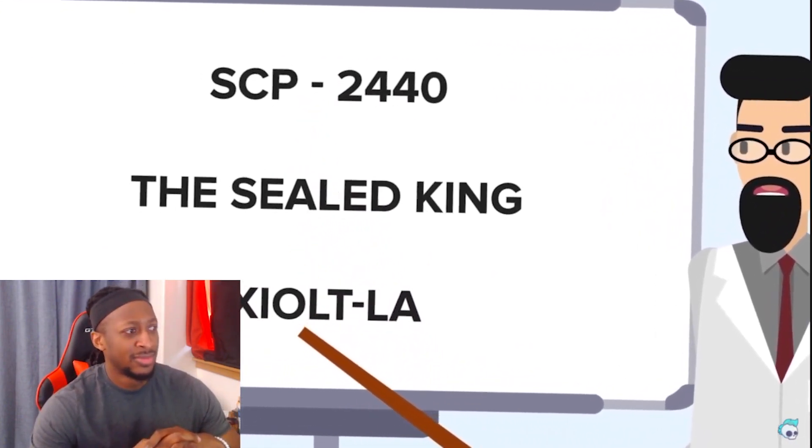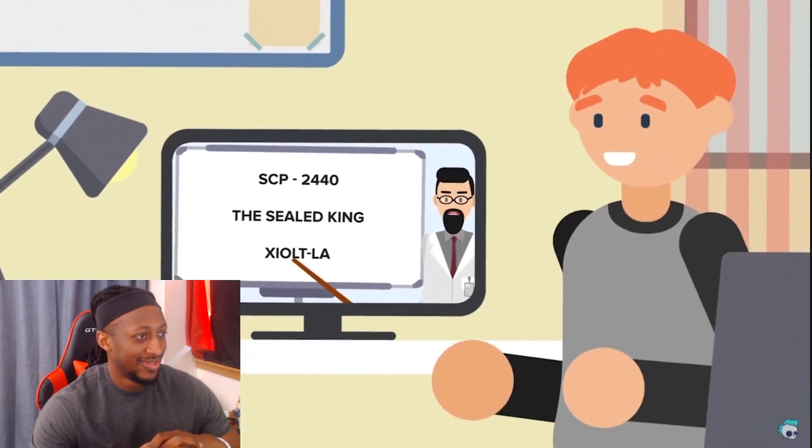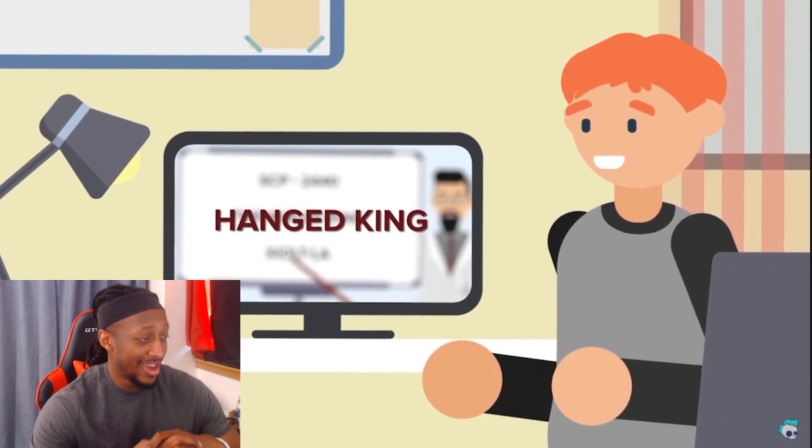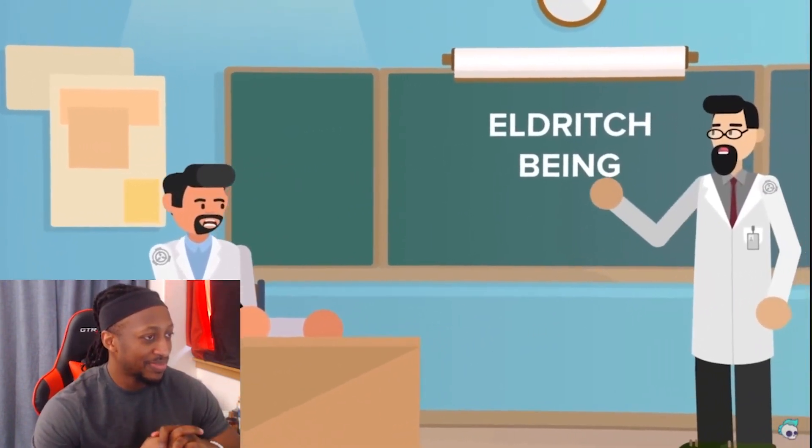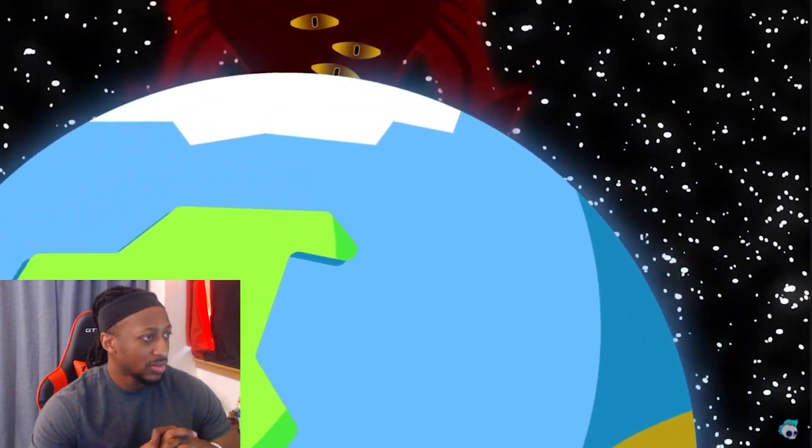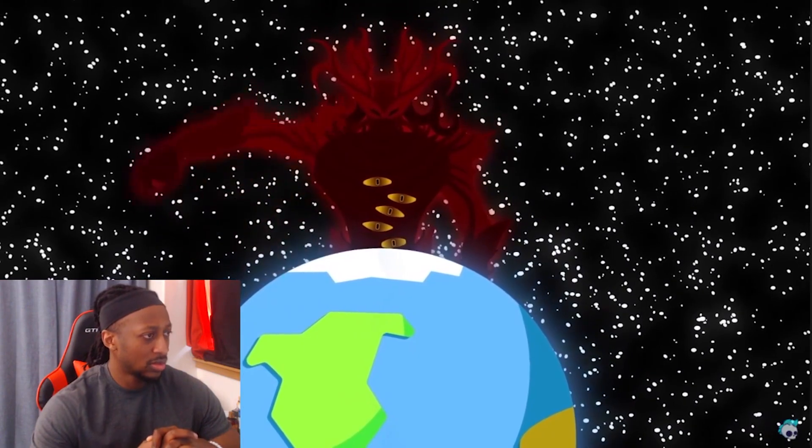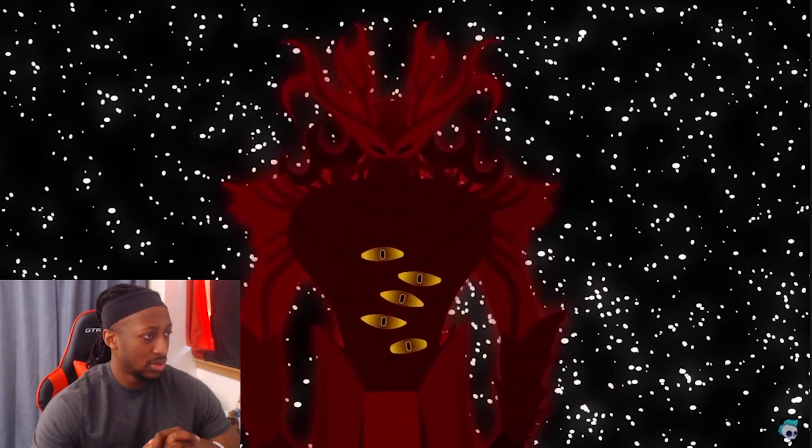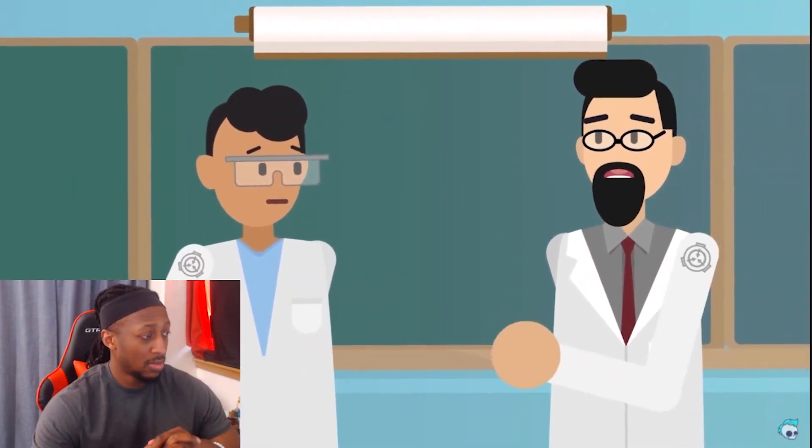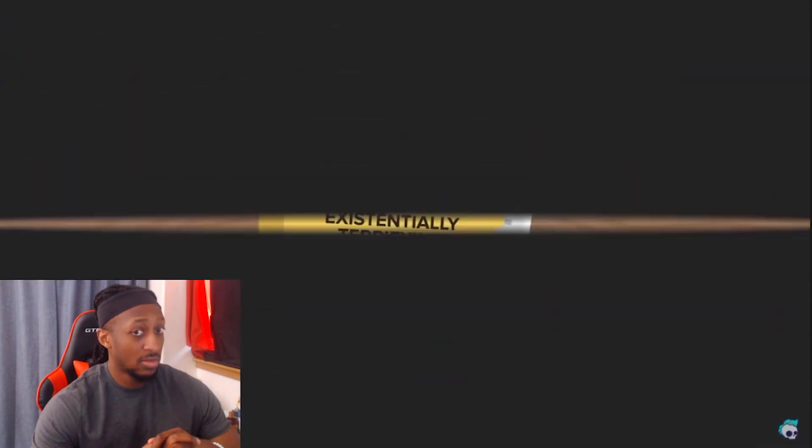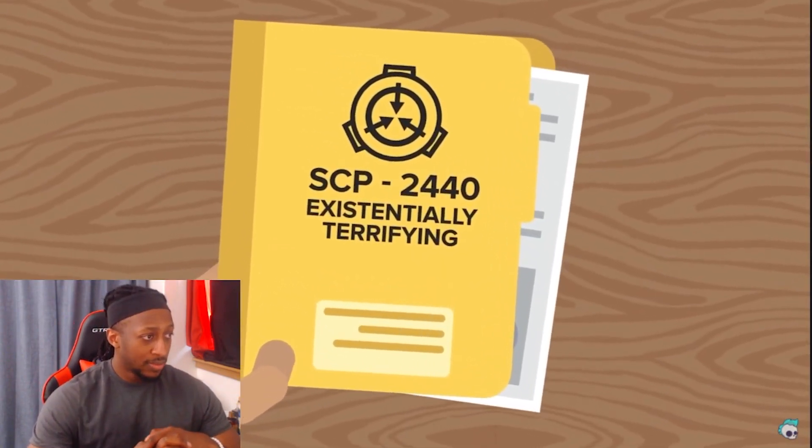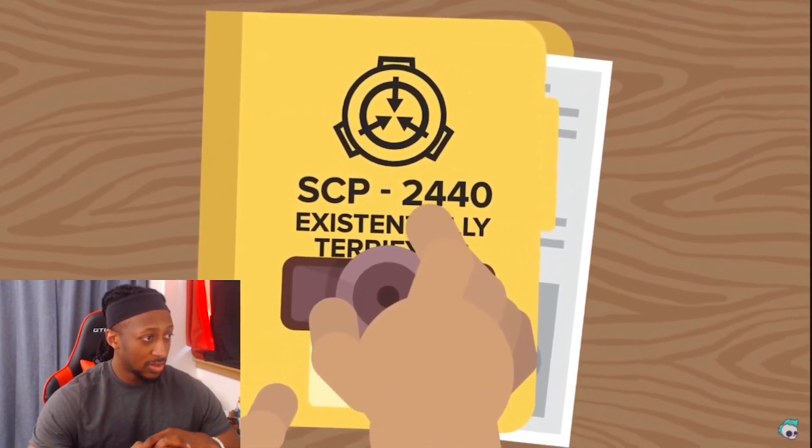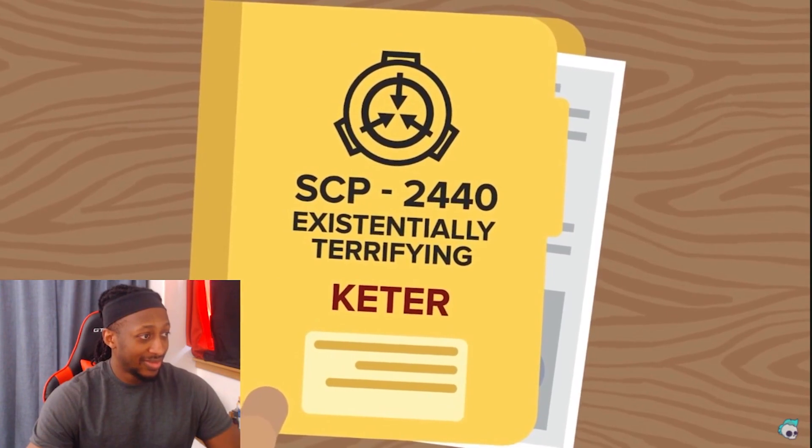If you are familiar with the likes of the infamous Hanged King and even more infamous Scarlet King, then you will have heard the term eldritch being thrown around before. An eldritch abomination is an almost godlike entity, one which does not adhere to the natural laws of the universe as we understand them. Their disturbing otherworldliness is almost indescribable to any mortal person. It is a description that can be easily used to define SCP-2440, along with the words keter class anomaly and existentially terrifying.